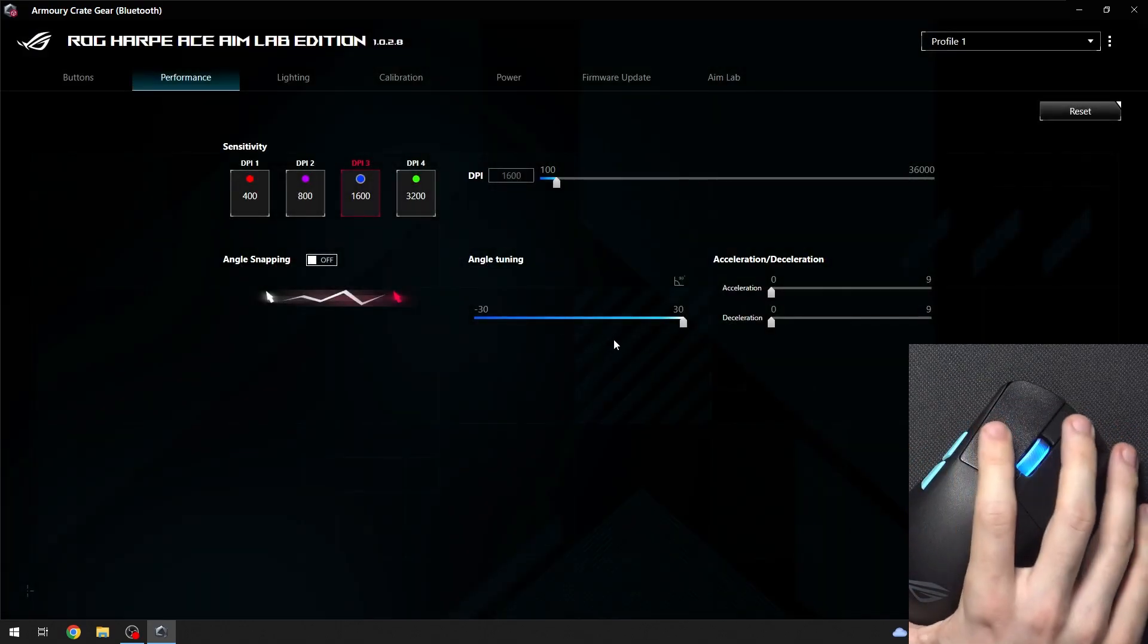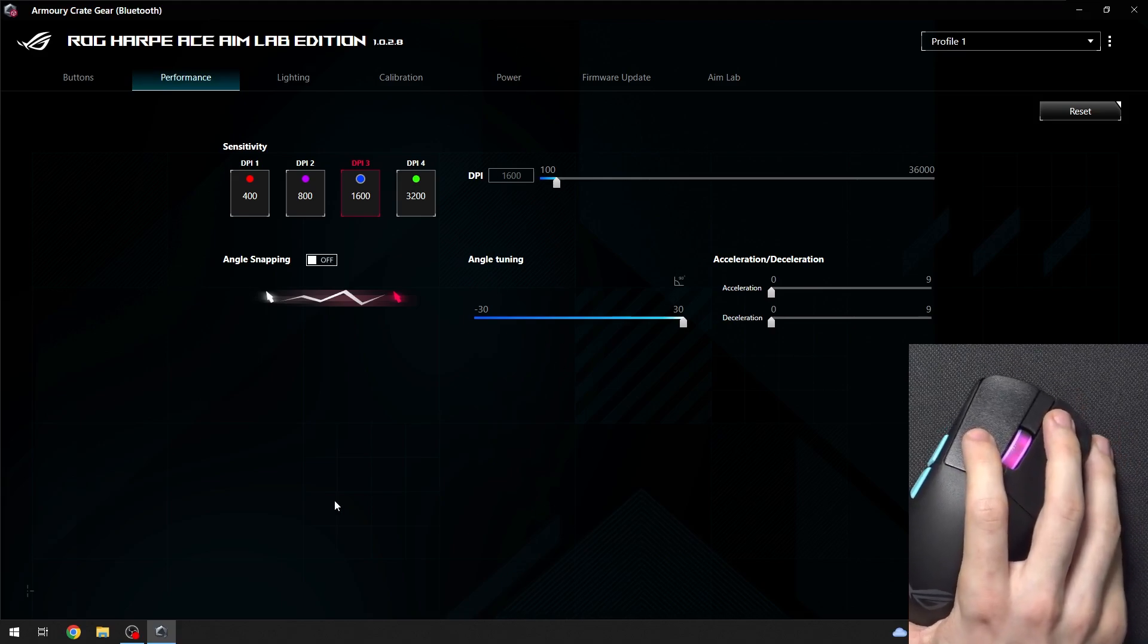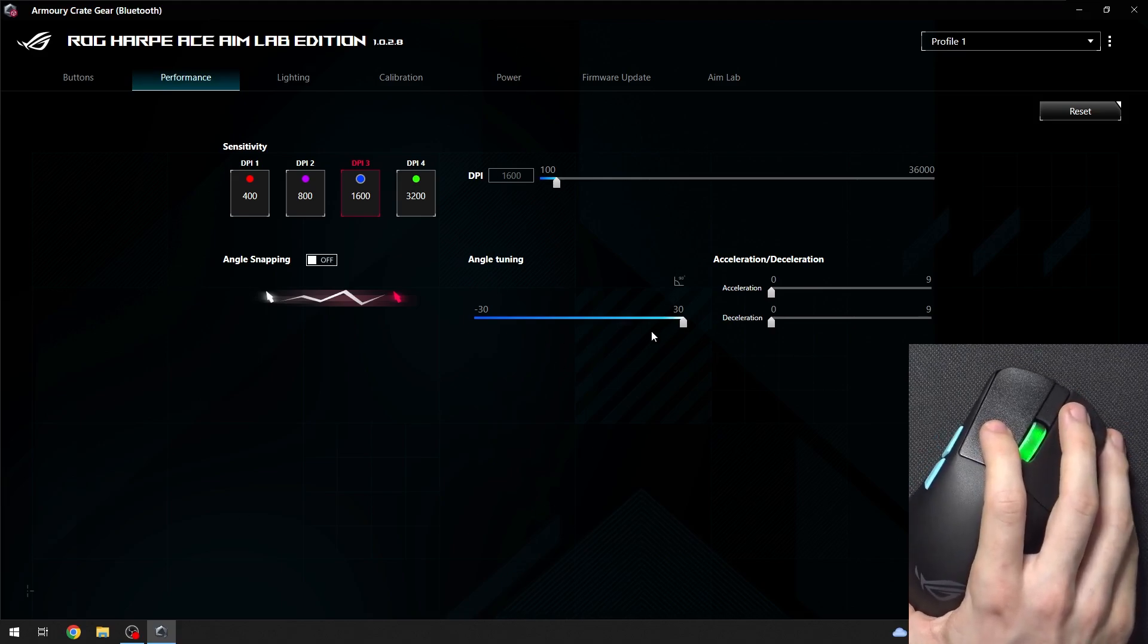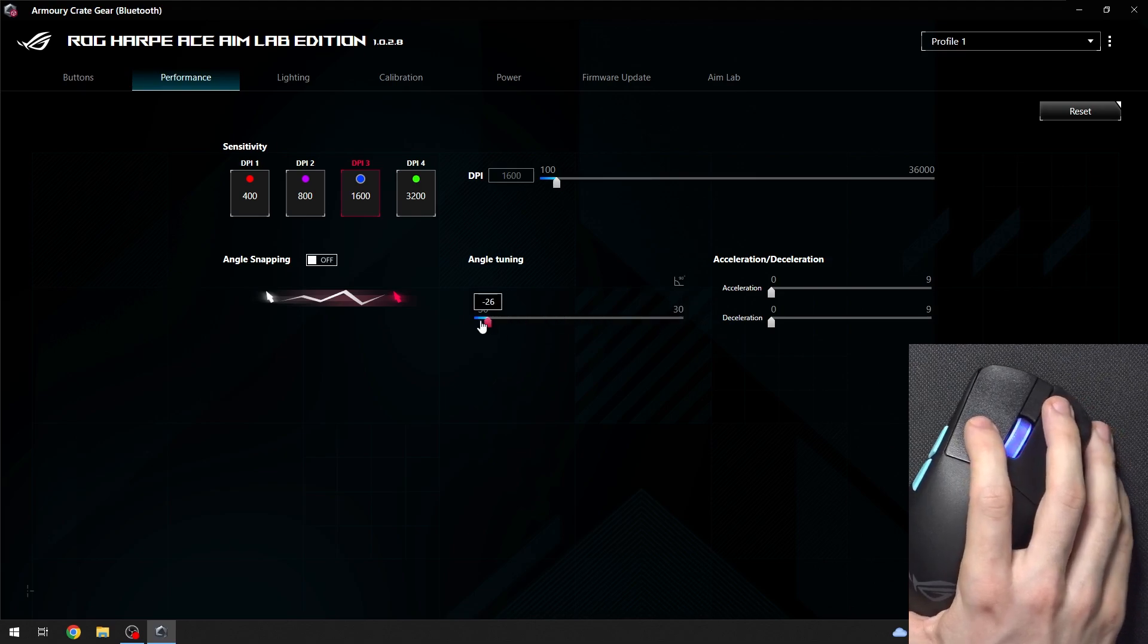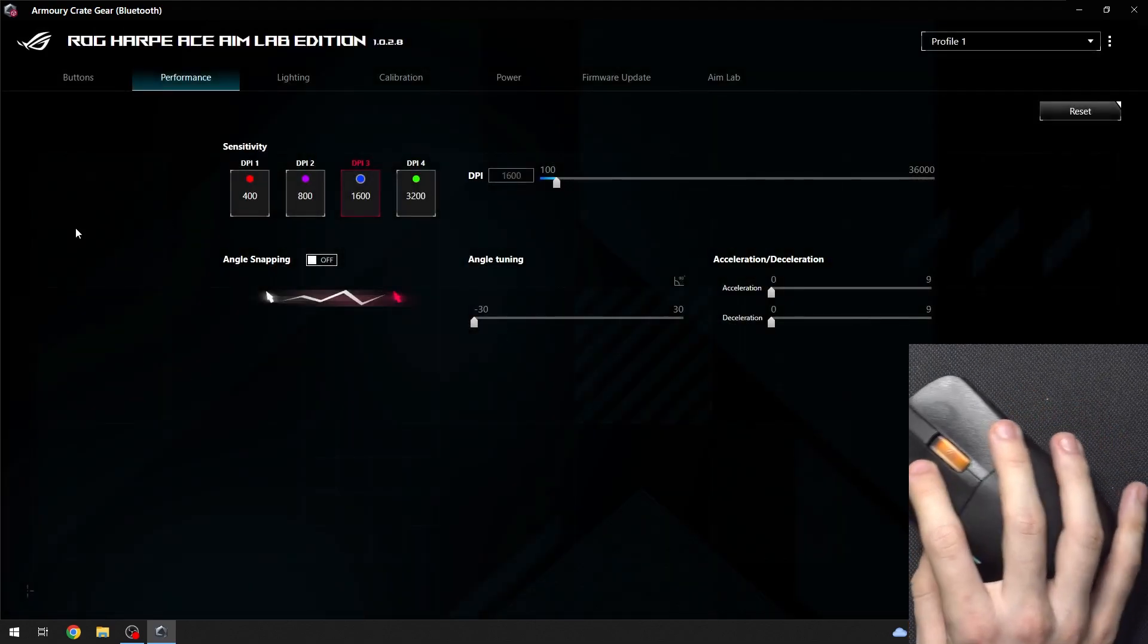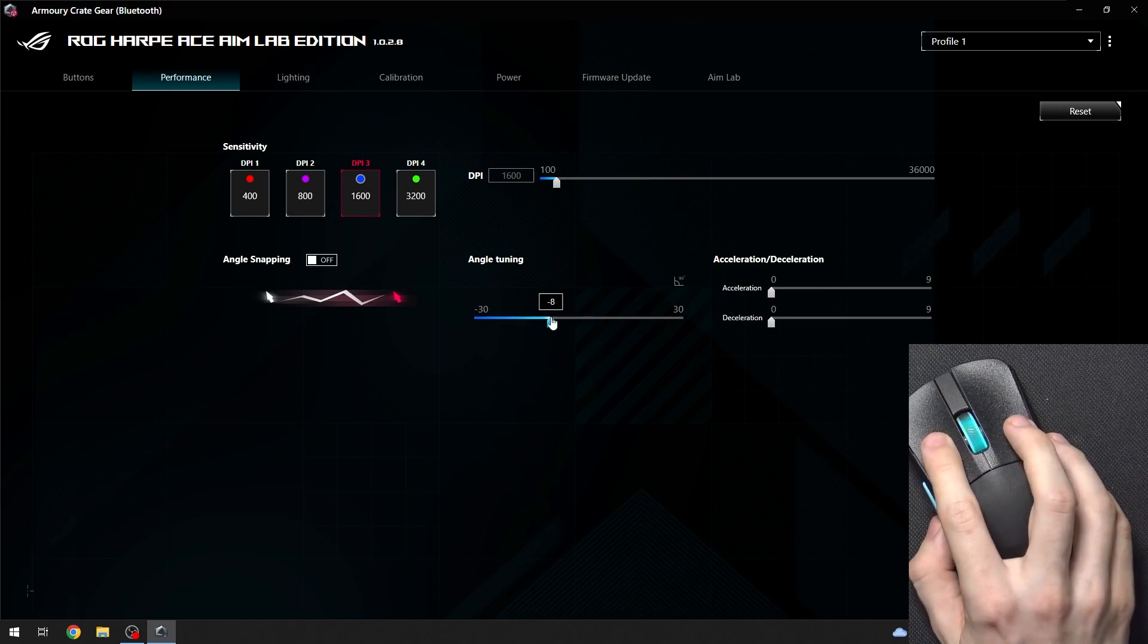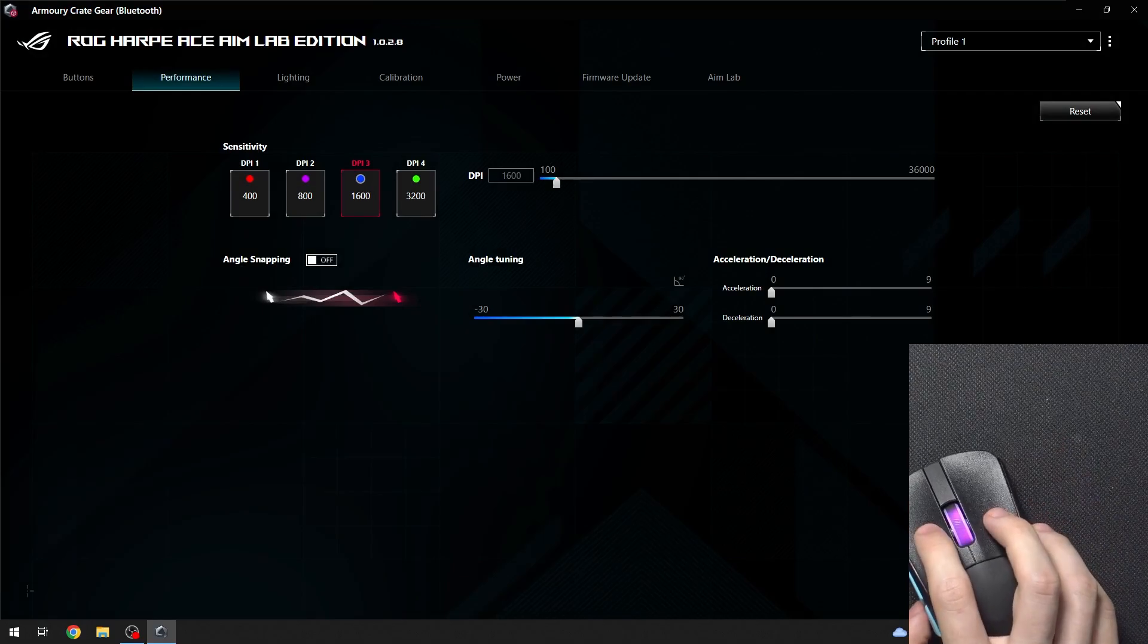You can hold it like that and it will have the angle tuned. Or for example, let's set it to minus 30, then it will work like that. And that's all for today. Don't forget to like and subscribe, see you next time.